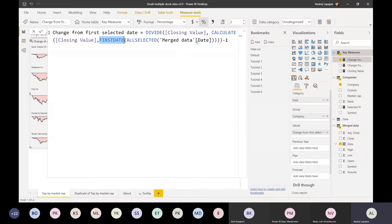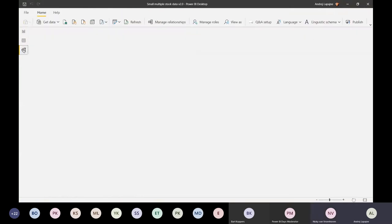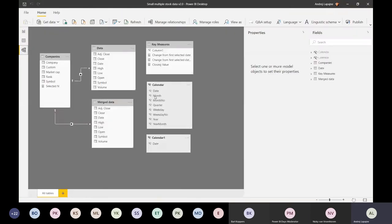I also have a calendar and used the calendar for some tricks to get the data of the companies - just to synchronize the weekends of the companies. But I did that more or less in M. Not much DAX at all.